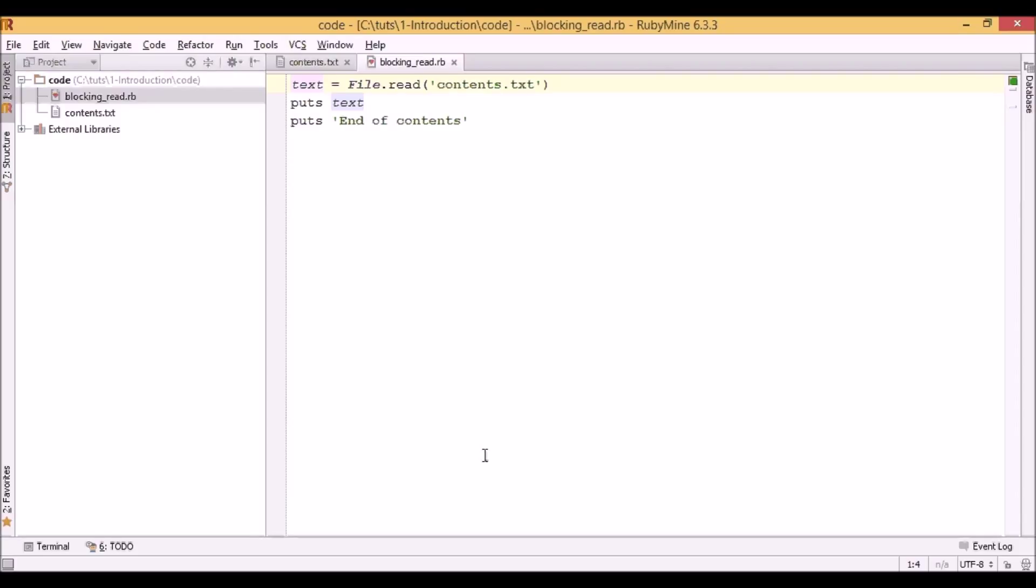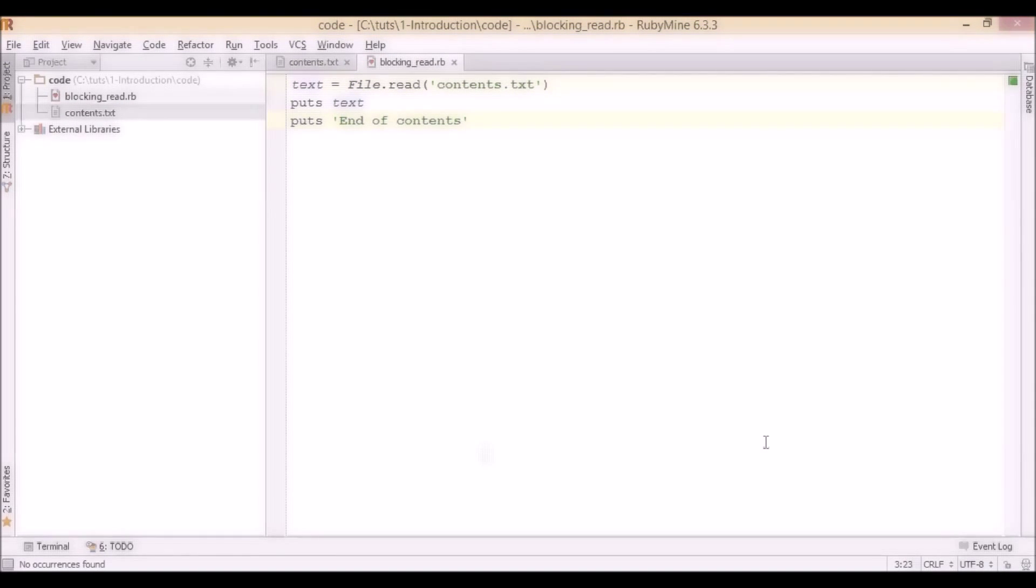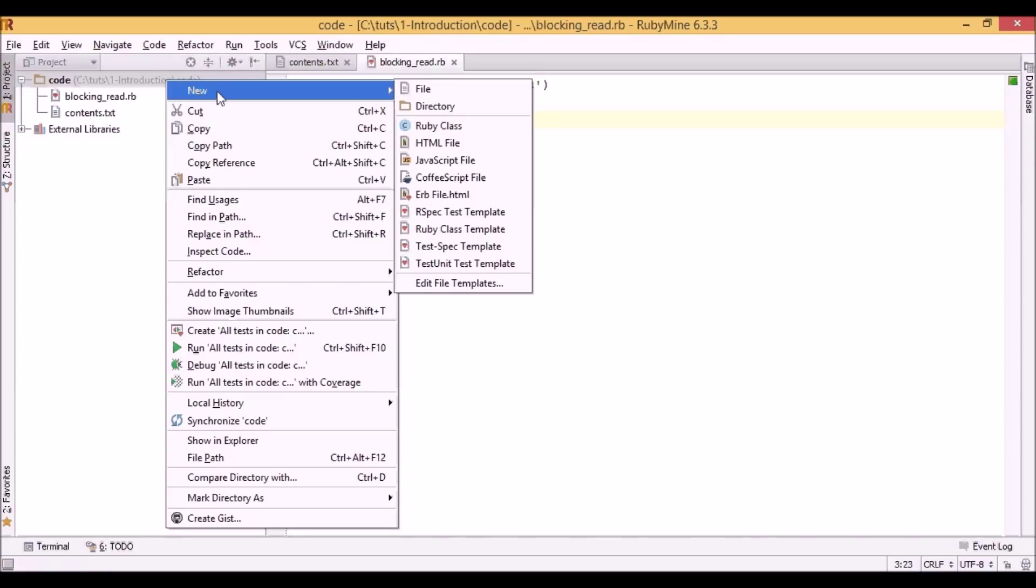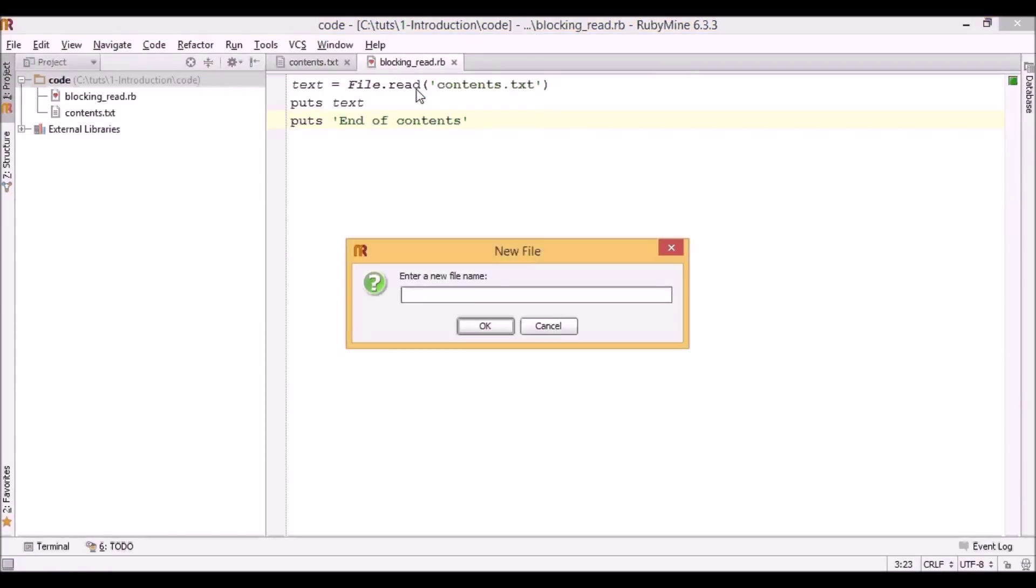And this is exactly how Node.js works. I will create another script, this time using Node.js which will also read content of the file, but as you see the results of it will be a little bit different. Let's call it non-blocking_read.